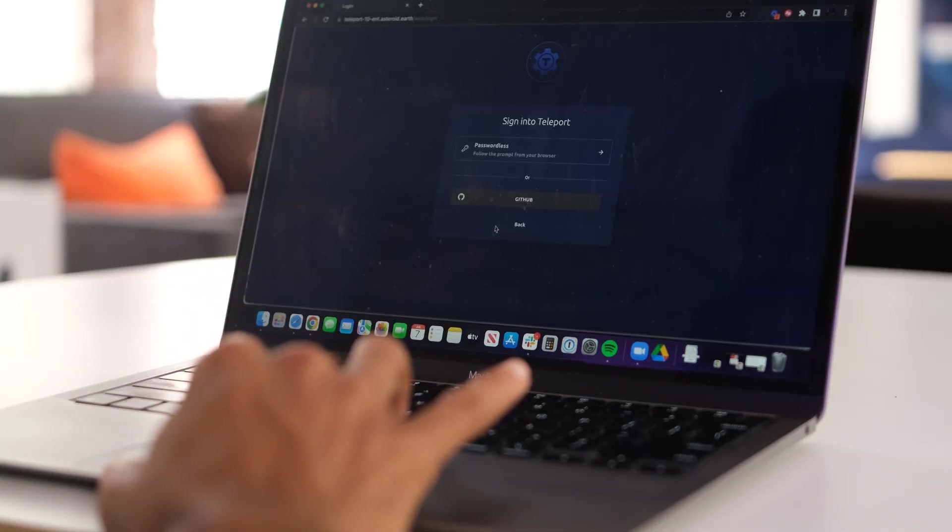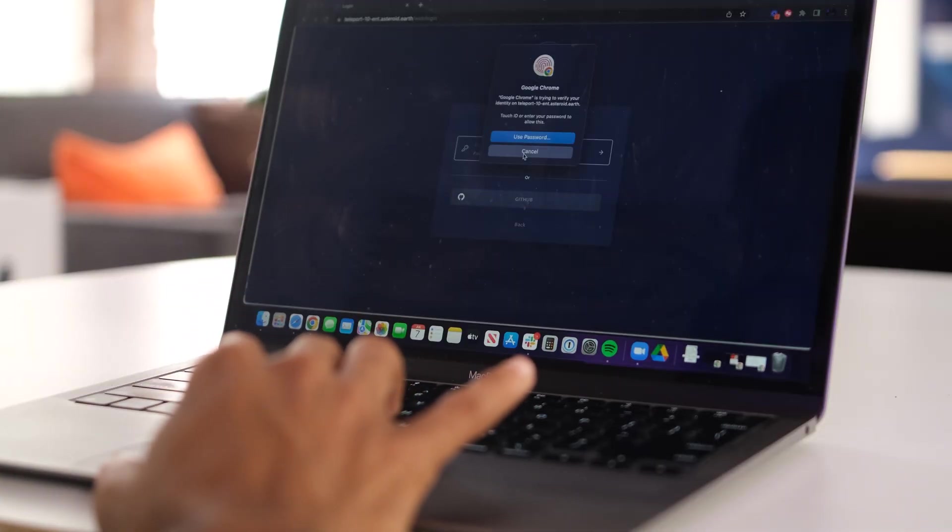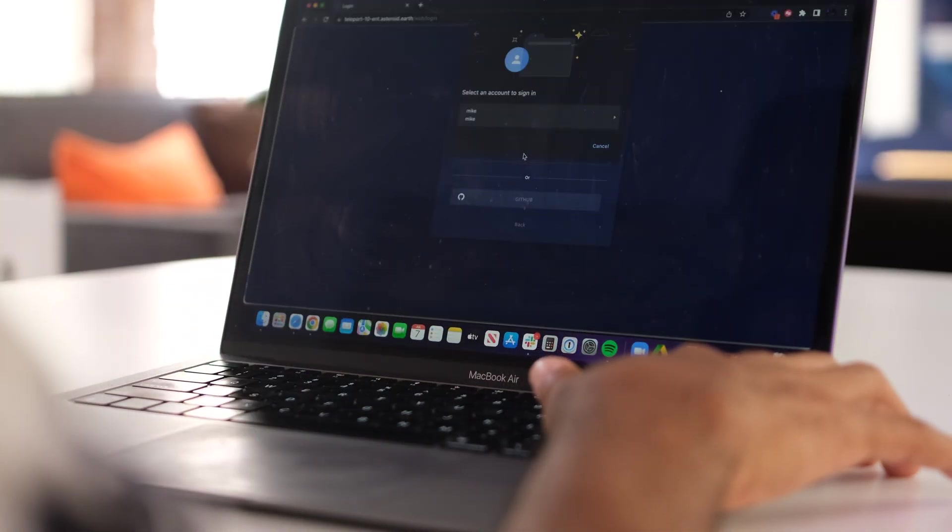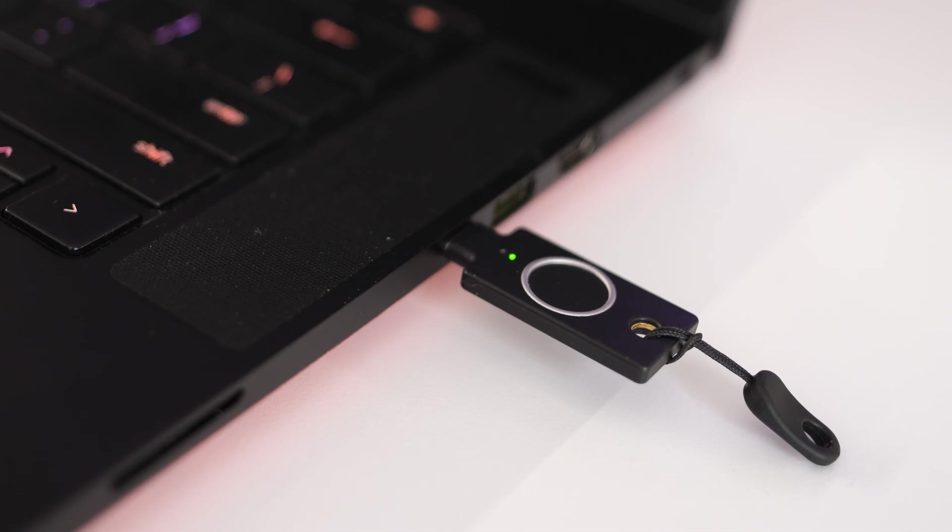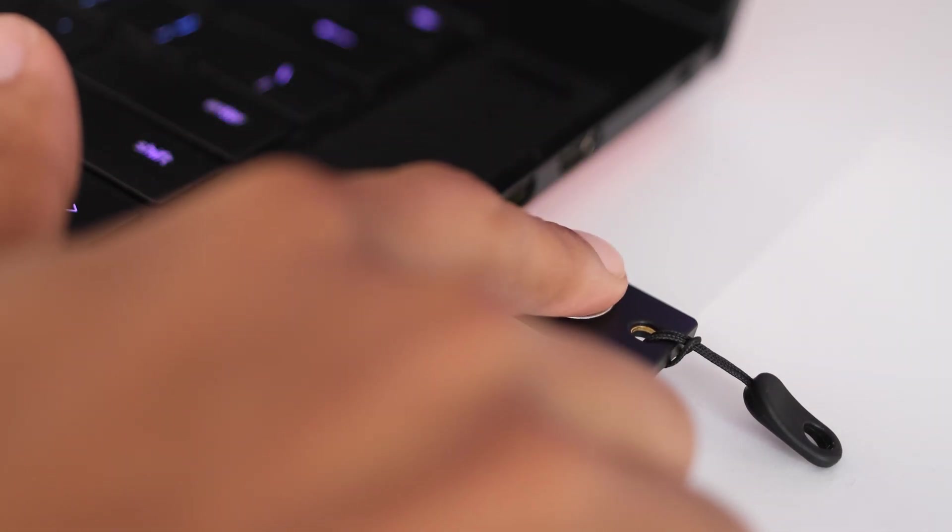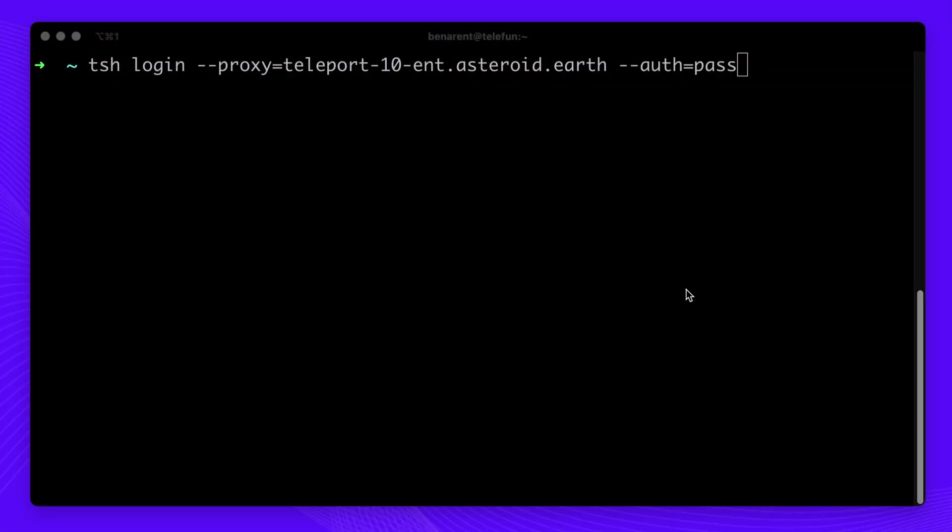Passwordless Access supports TouchID, Windows Hello, and YubiKeyBio. Along with logging into the Teleport web-based UI, Passwordless also works with the terminal.